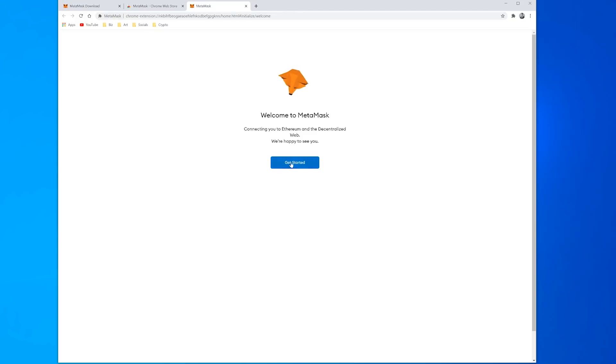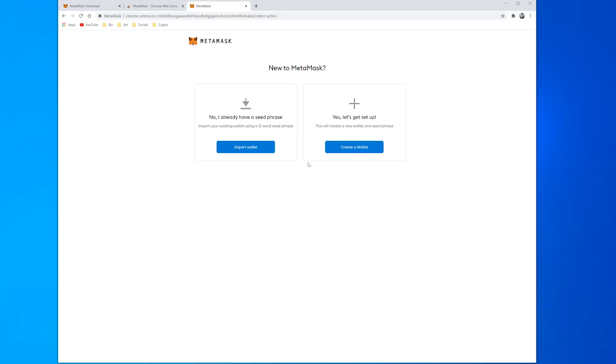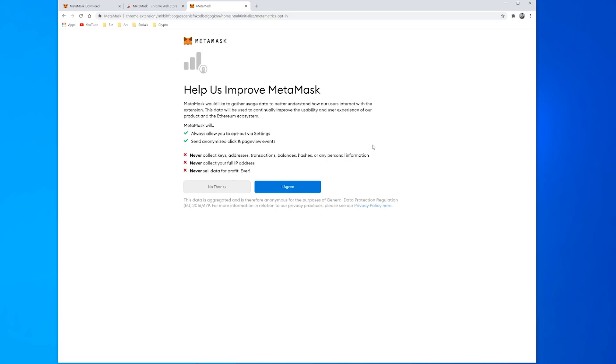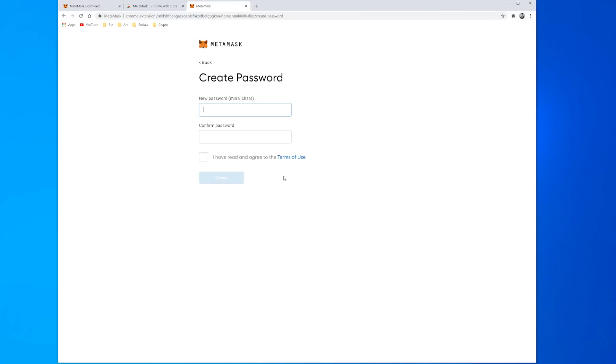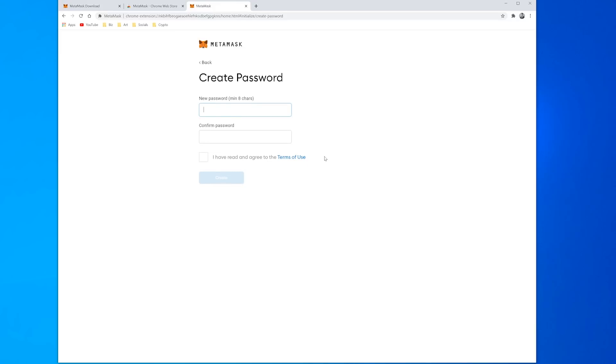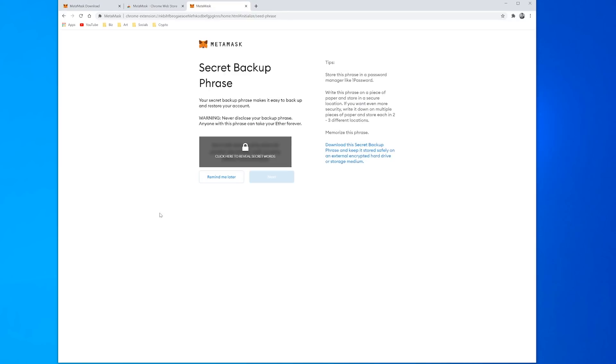Now that it brings us to this nice welcome screen it's pretty easy to get started. If you already have a wallet from the past you can restore your wallet and import that one, but we're just going to go for a brand new wallet so click Create Wallet. I'm going to say no thanks to collecting data and then just put in a password of minimum eight characters, click yes to terms and conditions.